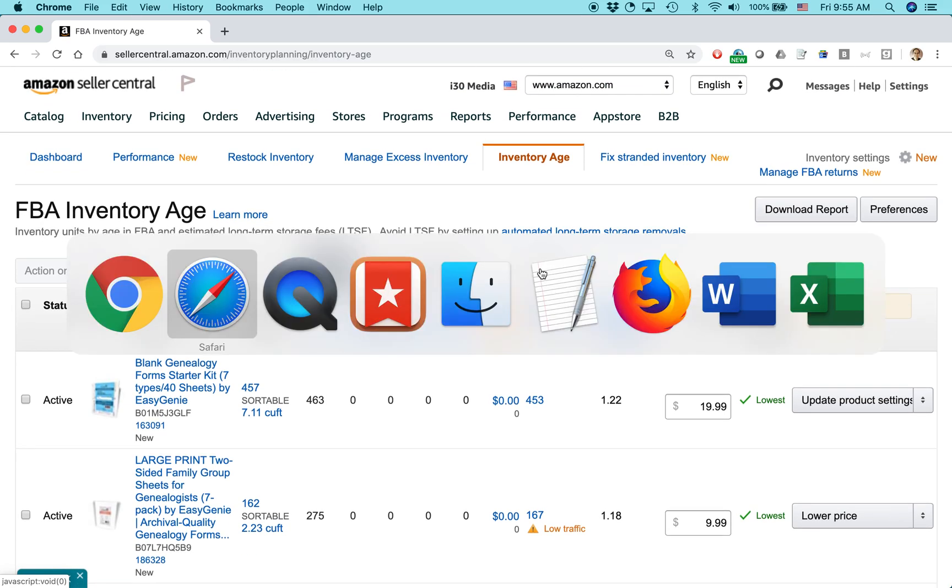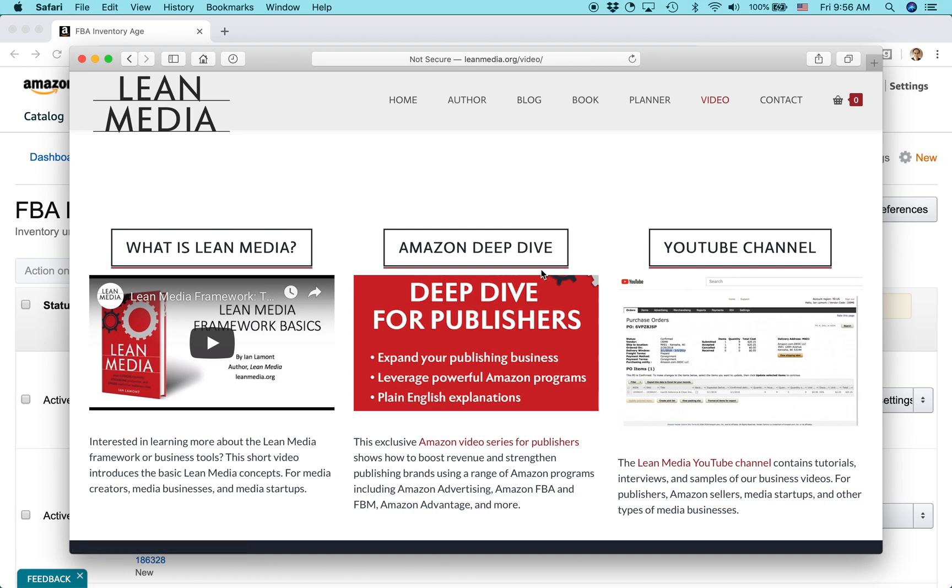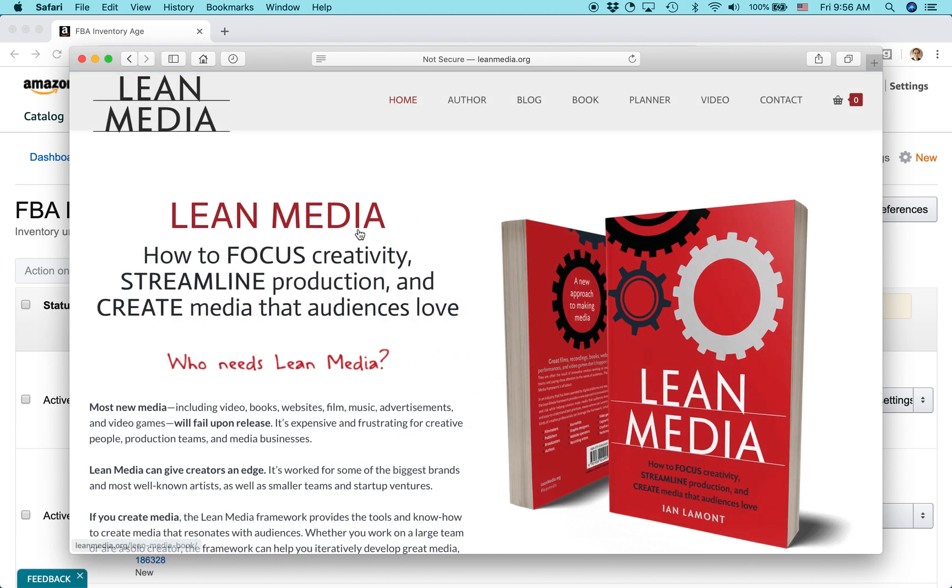For more information on how to get the most out of Amazon Seller or other Amazon programs, including Amazon Advertising, go to leanmedia.org. I have this video channel, including a special deep dive for publishers, but the YouTube channel's there as well. And that's basically free videos talking about all this stuff. And then I have a book where I've written about how to make great media. For more information, go to leanmedia.org. Thank you so much for watching.